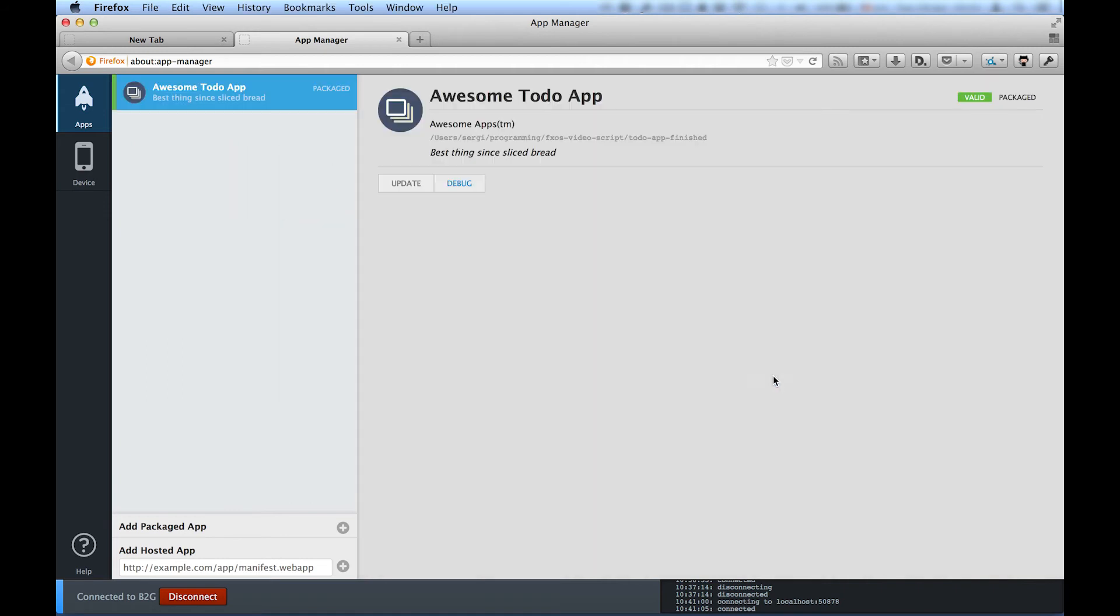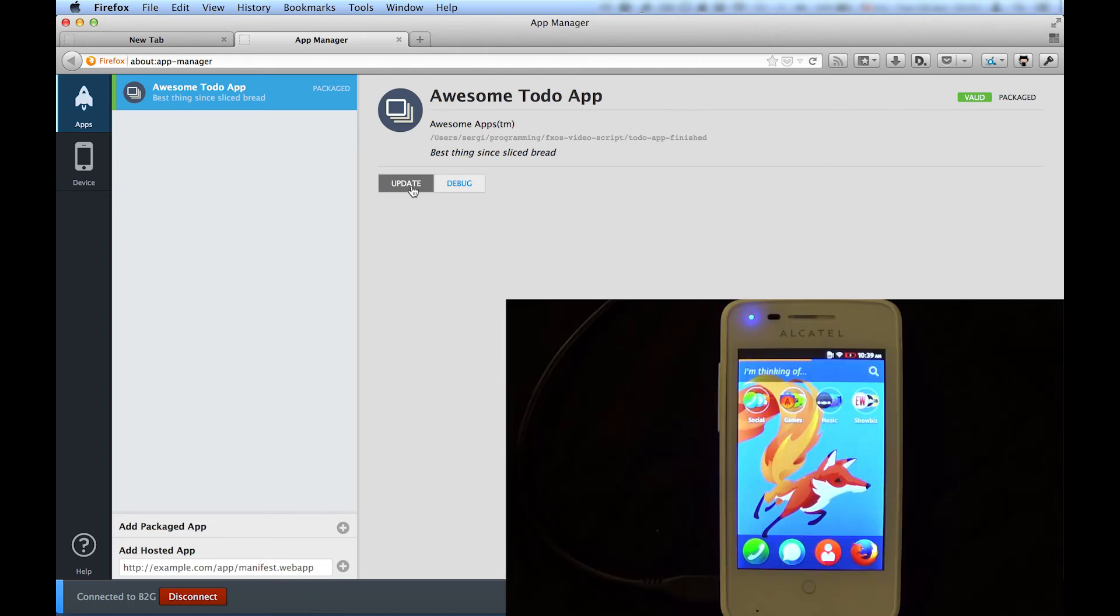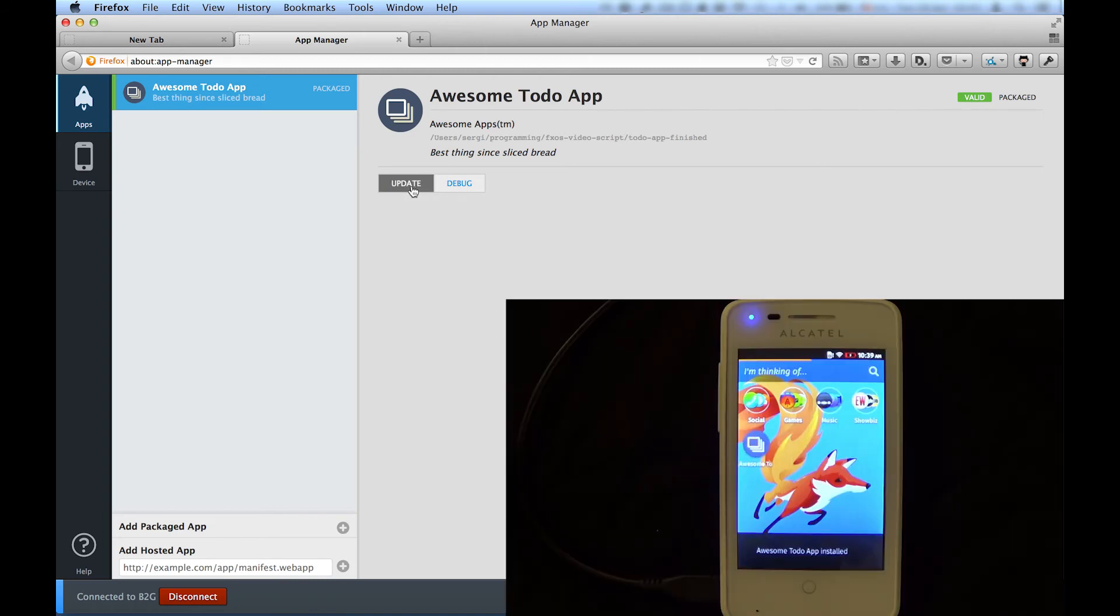To install or update an app, all you have to do is click Update. And the app now gets pushed to the device and ready to run it.